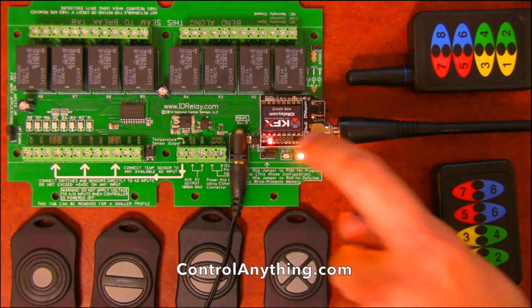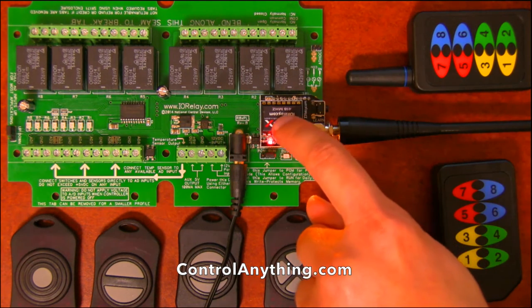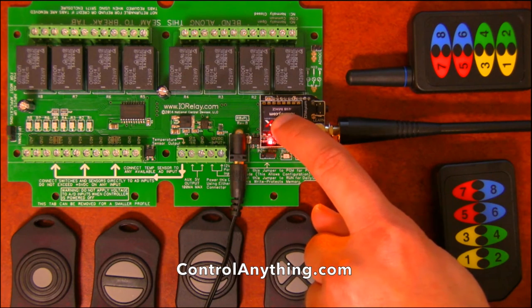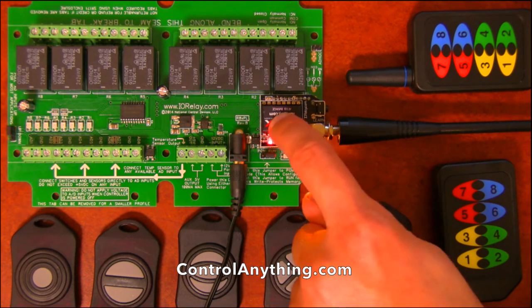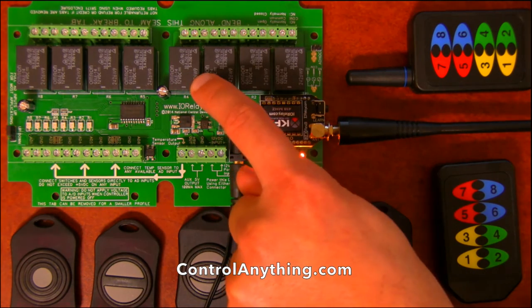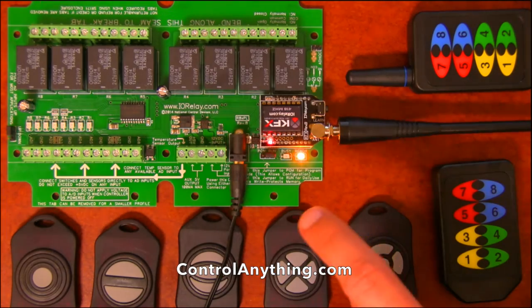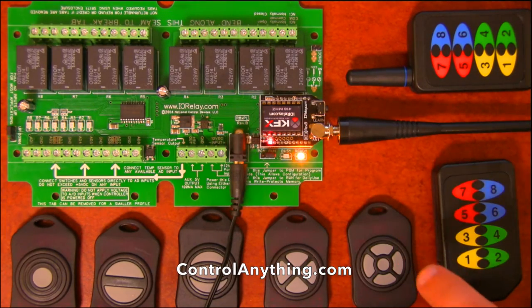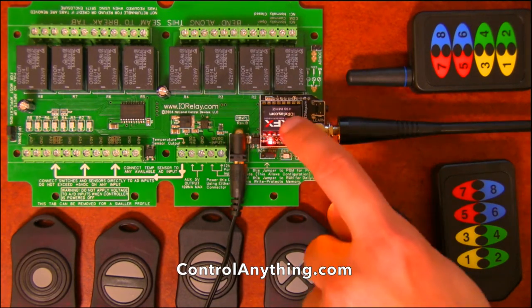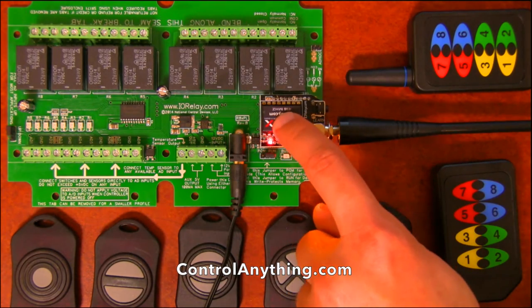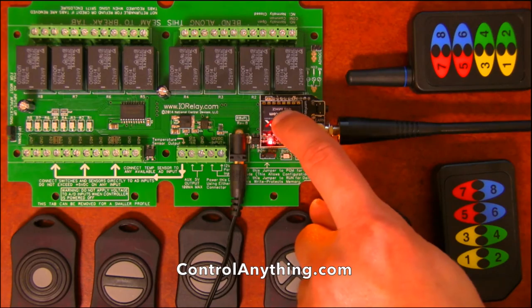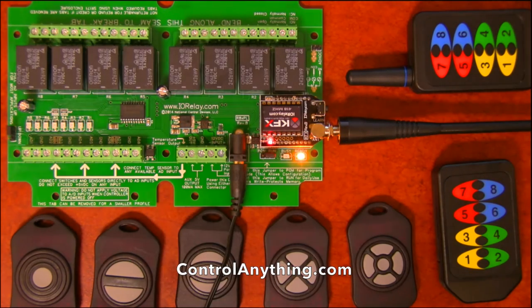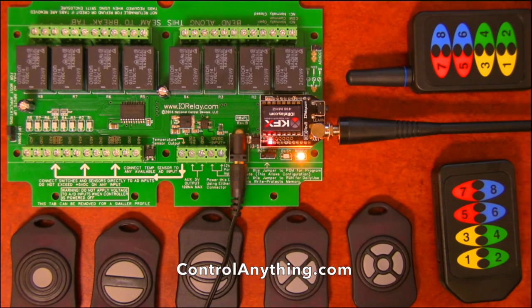The KFX module has its own little computer built-in and it sends commands to the computer in the ProXR controller. So if you want to toggle a relay on or off, you'll program this computer to toggle a relay and tell it which relay you want.